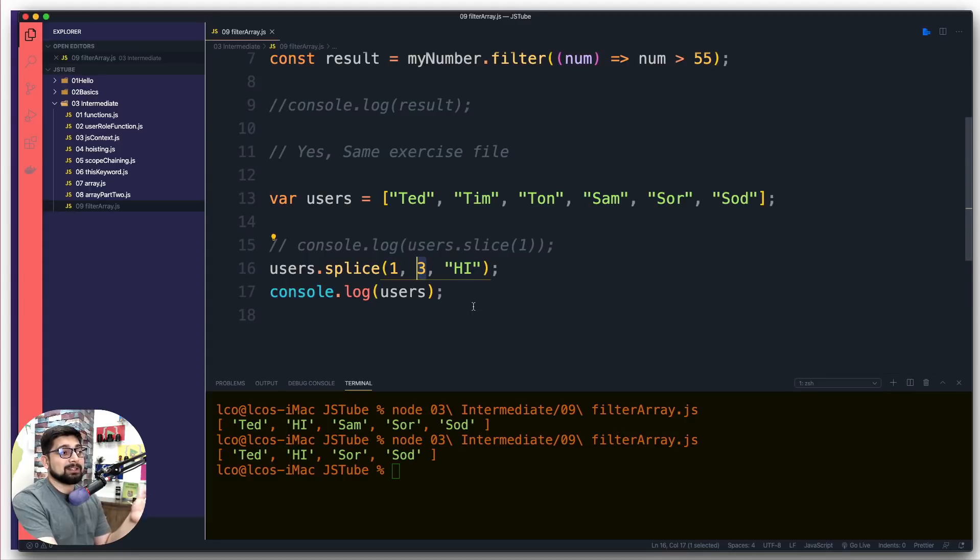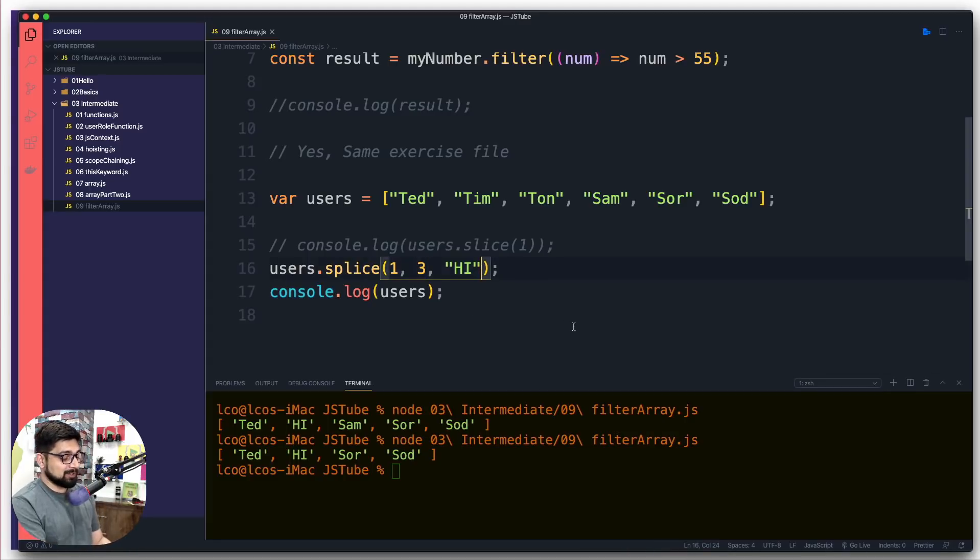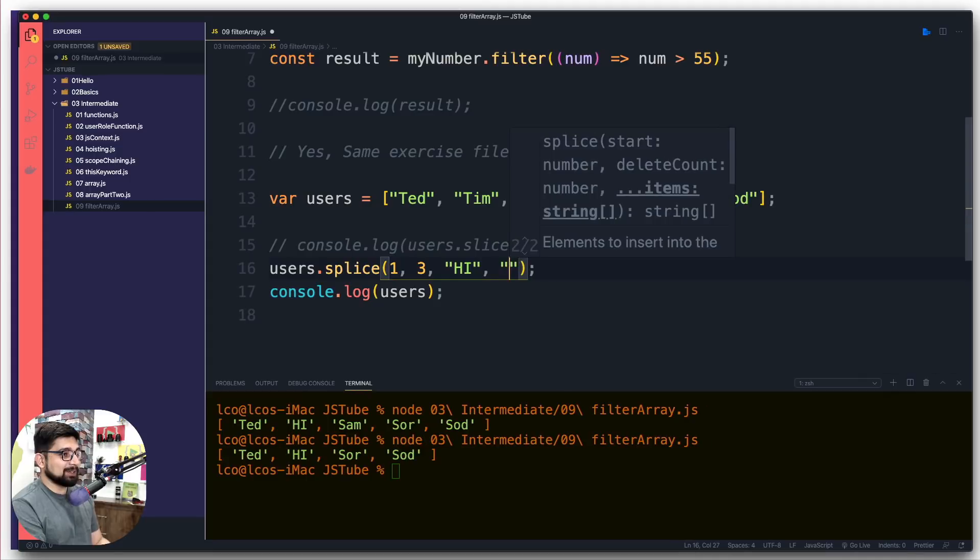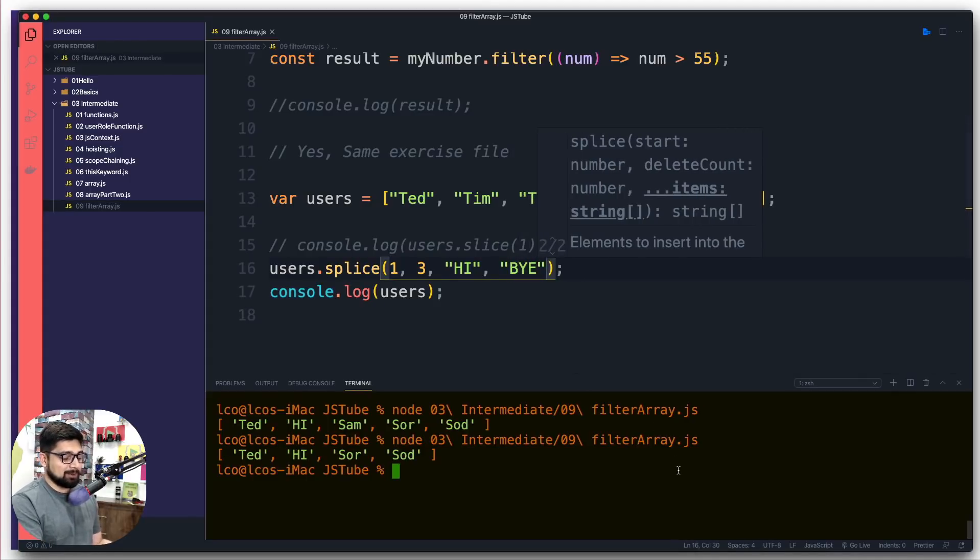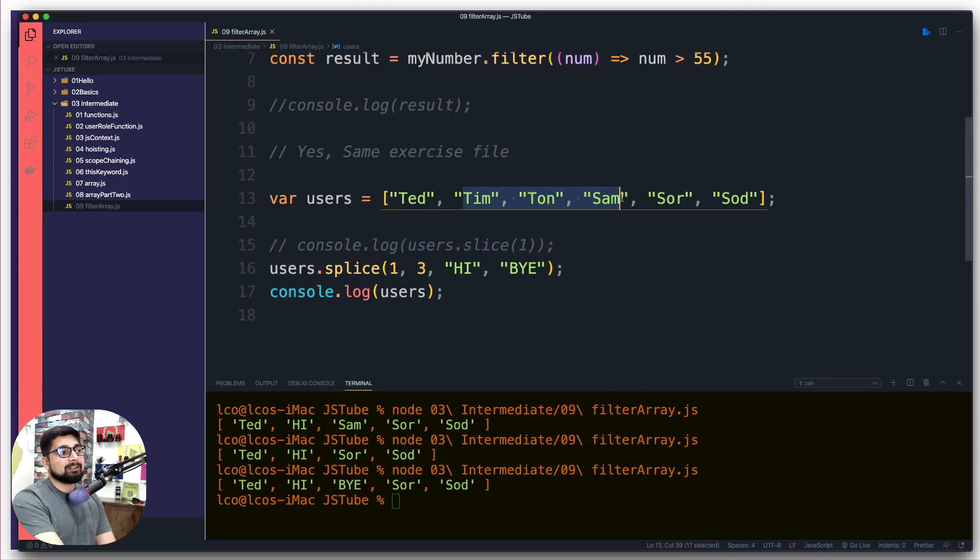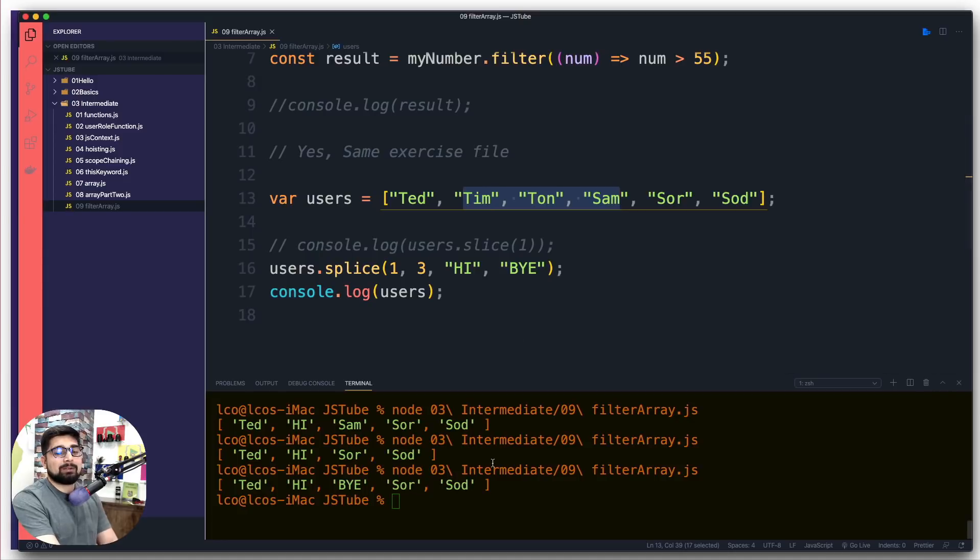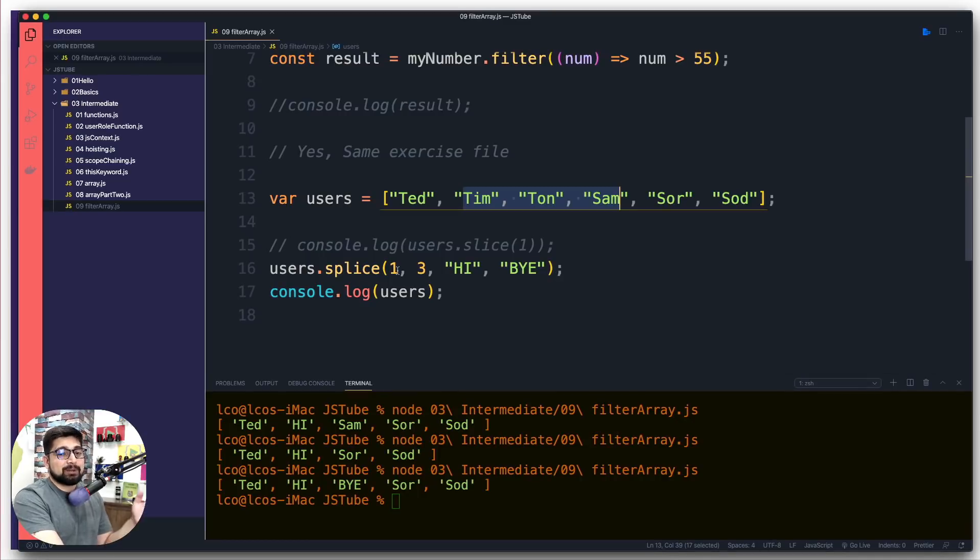There's a little bit more interesting. I can go ahead and say 'Bye'. Now what's going to happen? It says okay, I'm going to count from one, so one, two, and three. These all will be removed and instead of them I will enter 'Hi' and 'Bye' as values, and rest of the array will remain exactly the same. Yes, you can pass on as many values as you like.